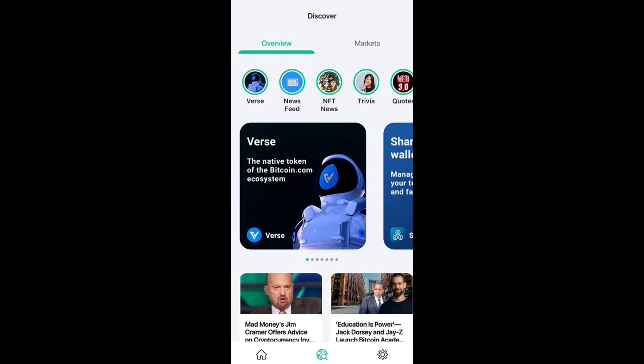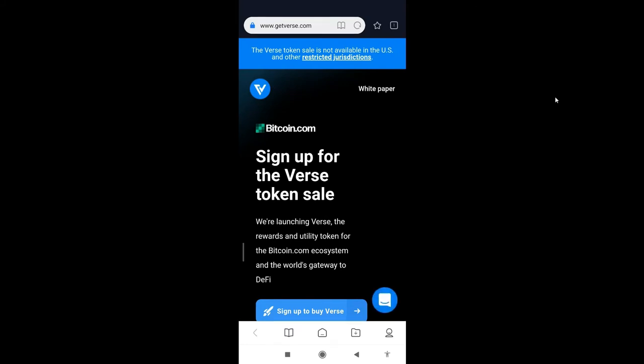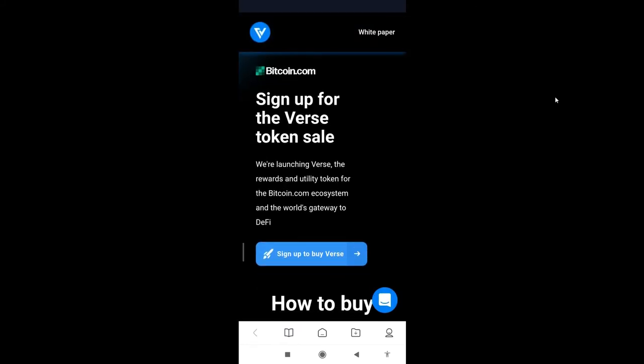You can see the Verse token there, the website, news feed, NFT news. Basically this is their website. What you do is click on the Verse icon there. Let it load.